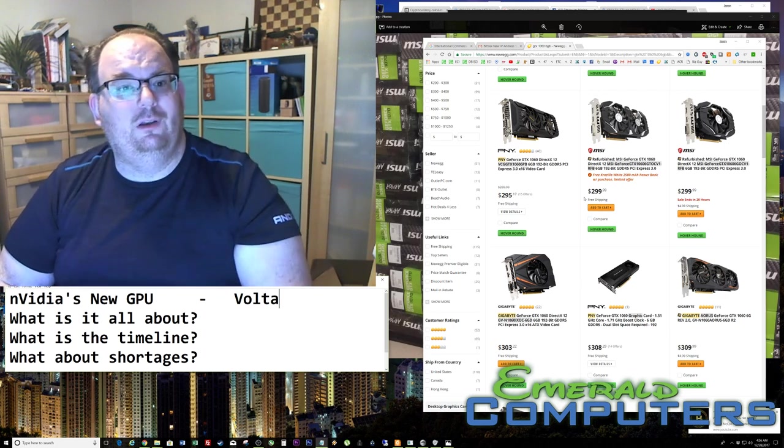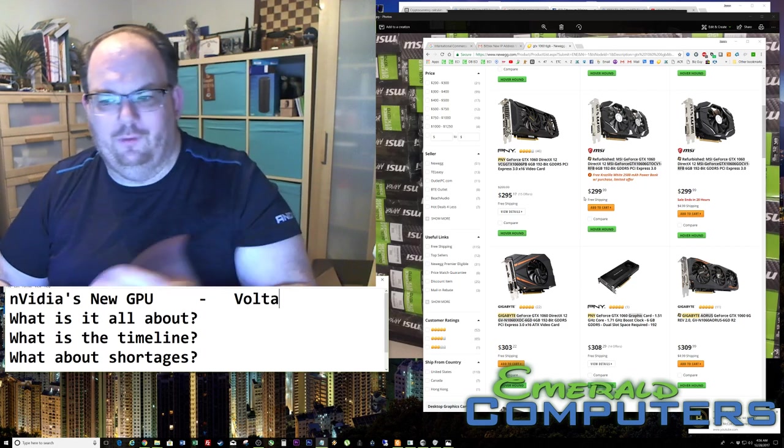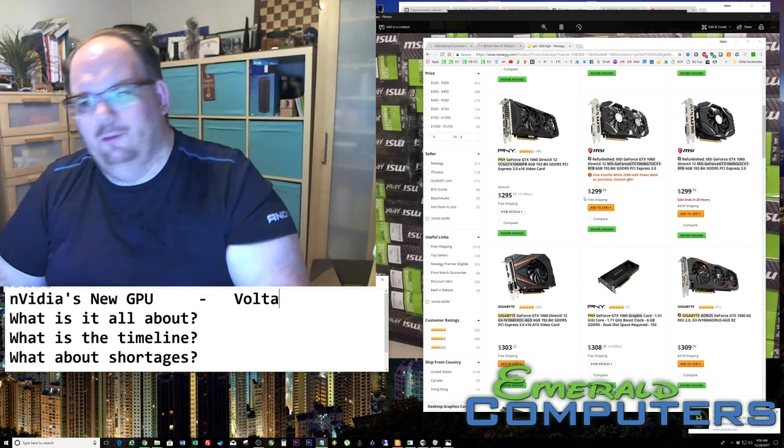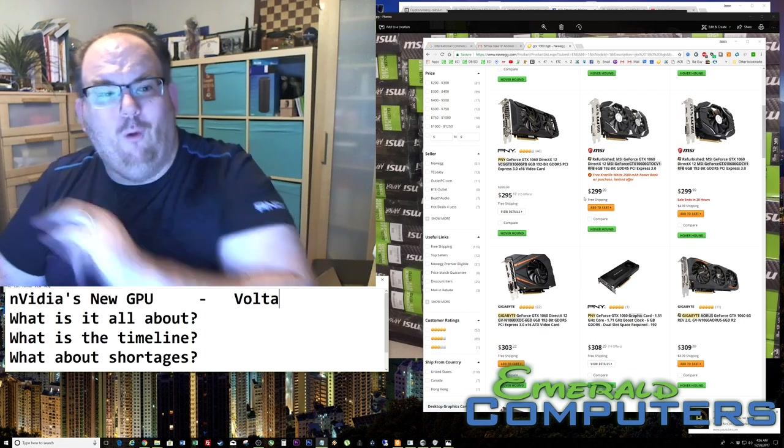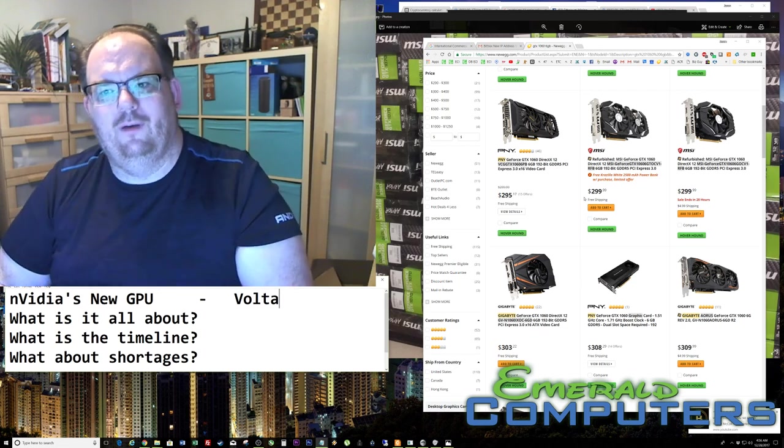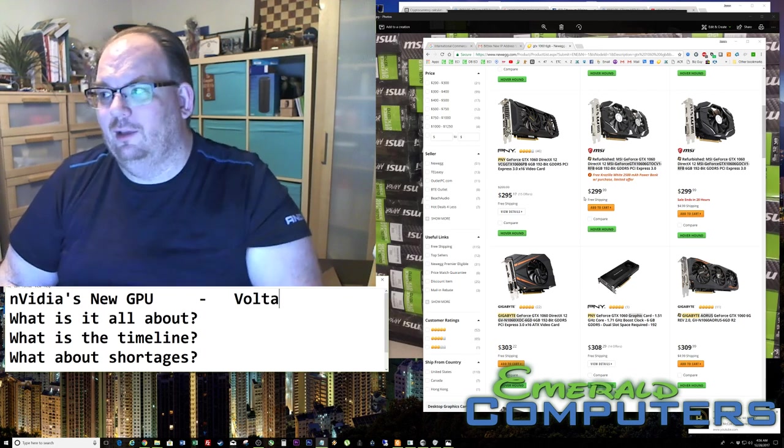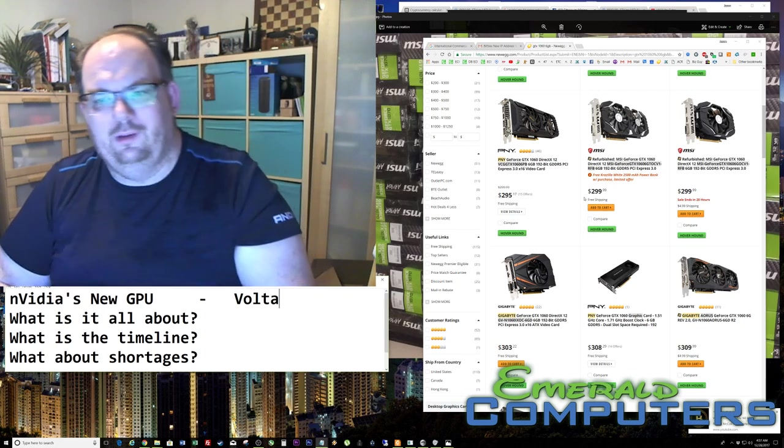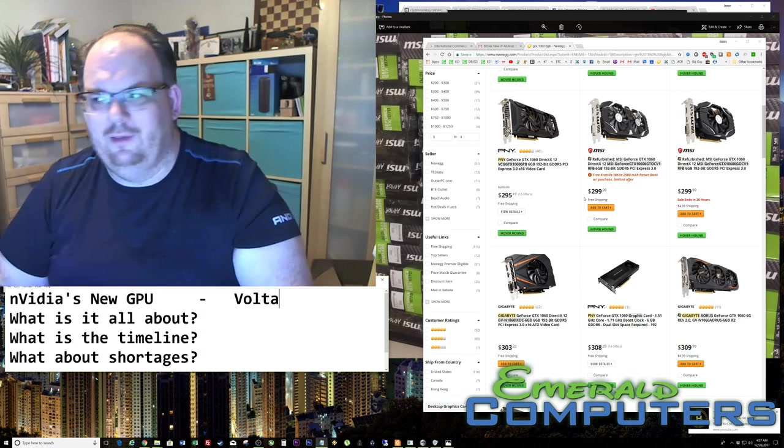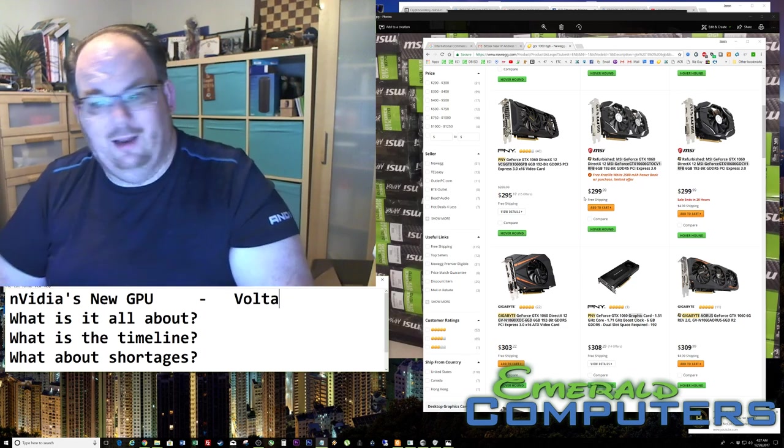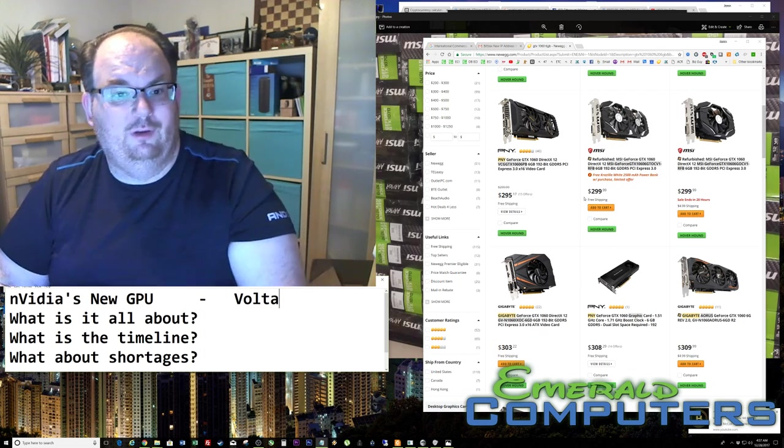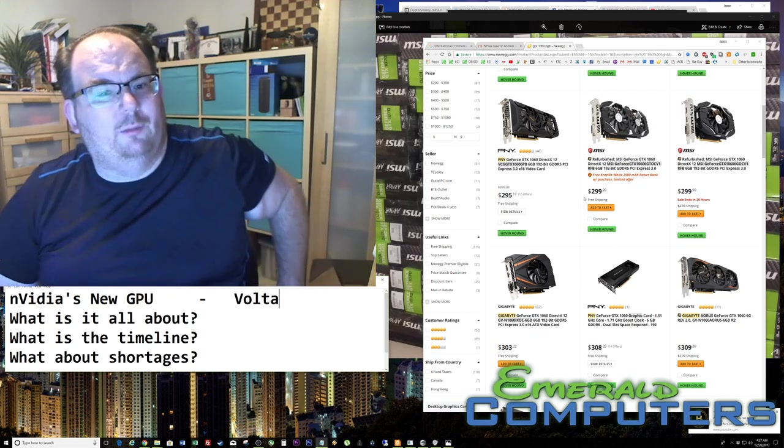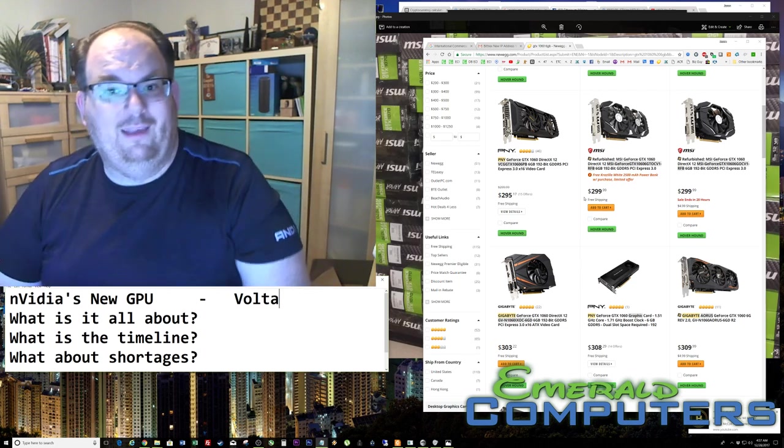And then what's going to happen is finally maybe early April, all of a sudden everybody who wanted them, all the insiders, they finally got their saturation. And all of a sudden, boom, you're going to see them on Newegg. Honestly, I have a personal sales rep at Newegg. And when they get new inventory, before it even goes on their website, he calls me up on the phone. He emails me and says, hey, we just got a shipment of these cards in.